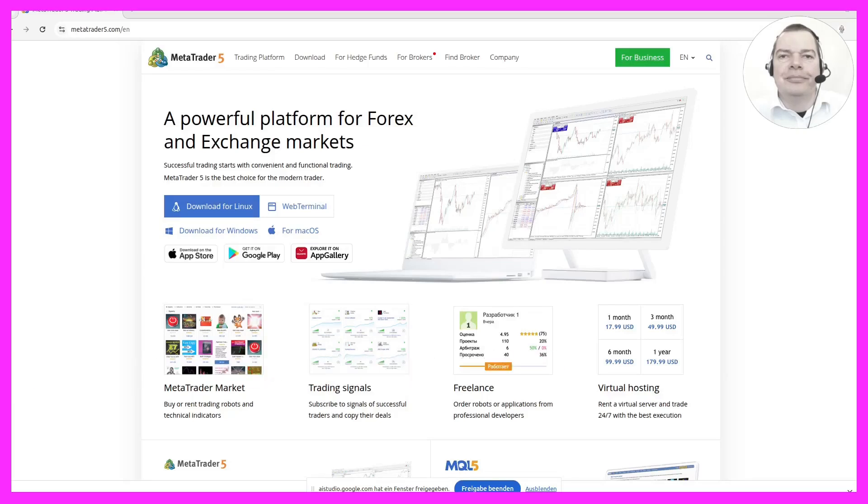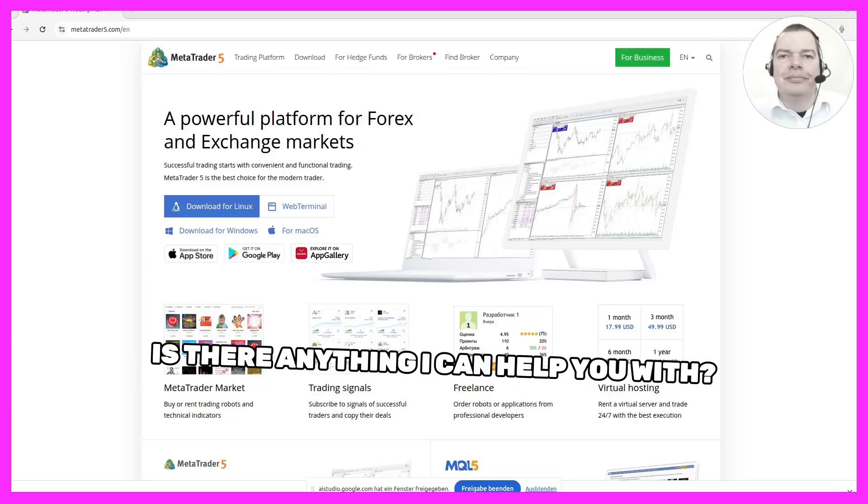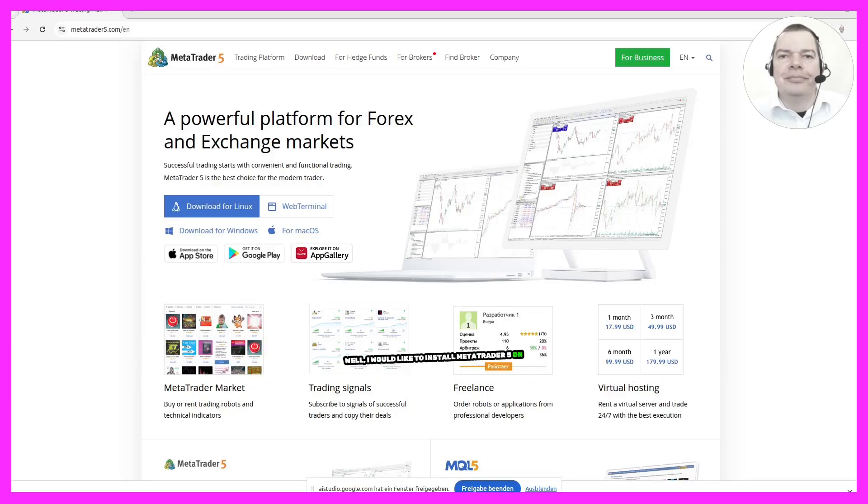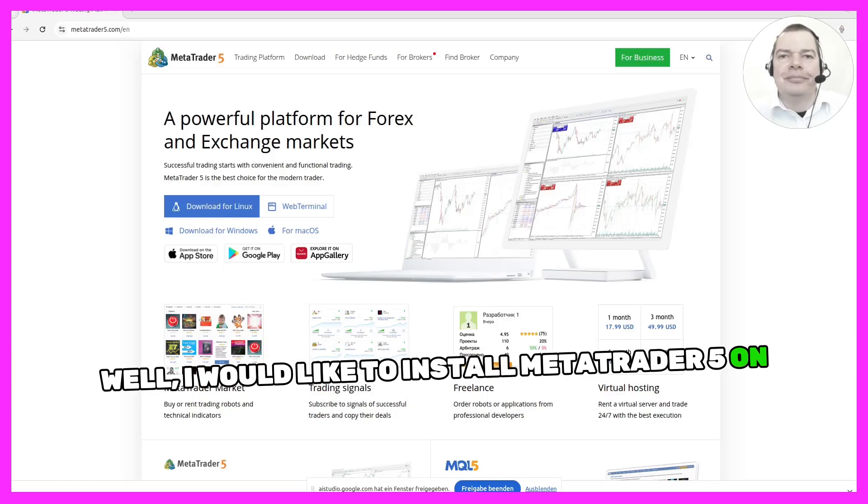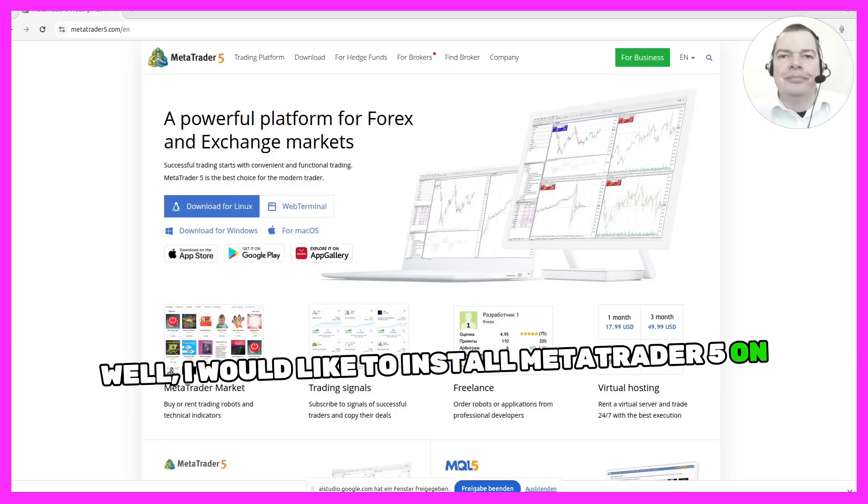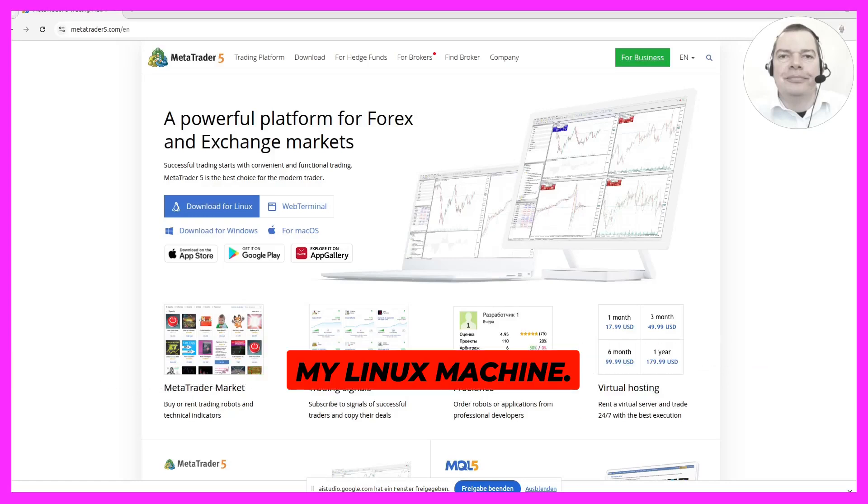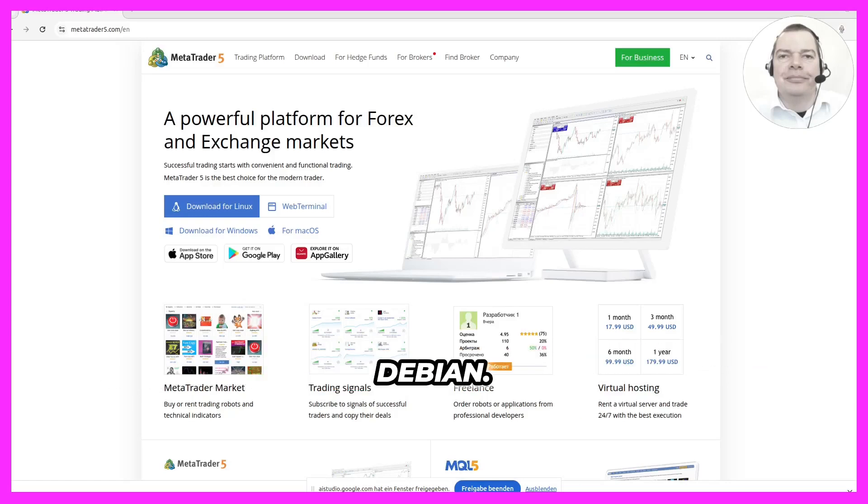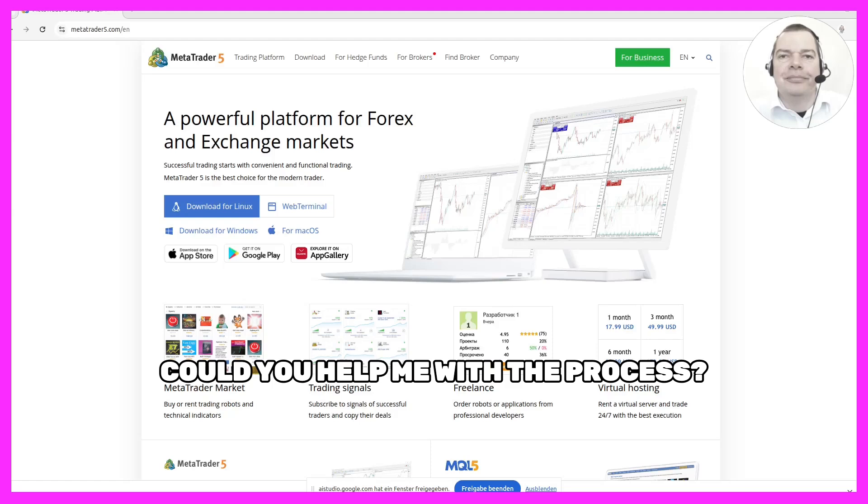Can you hear me? Yes, I can hear you. Is there anything I can help you with? Well, I would like to install MetaTrader 5 on my Linux machine. I'm using Debian. Could you help me with the process?